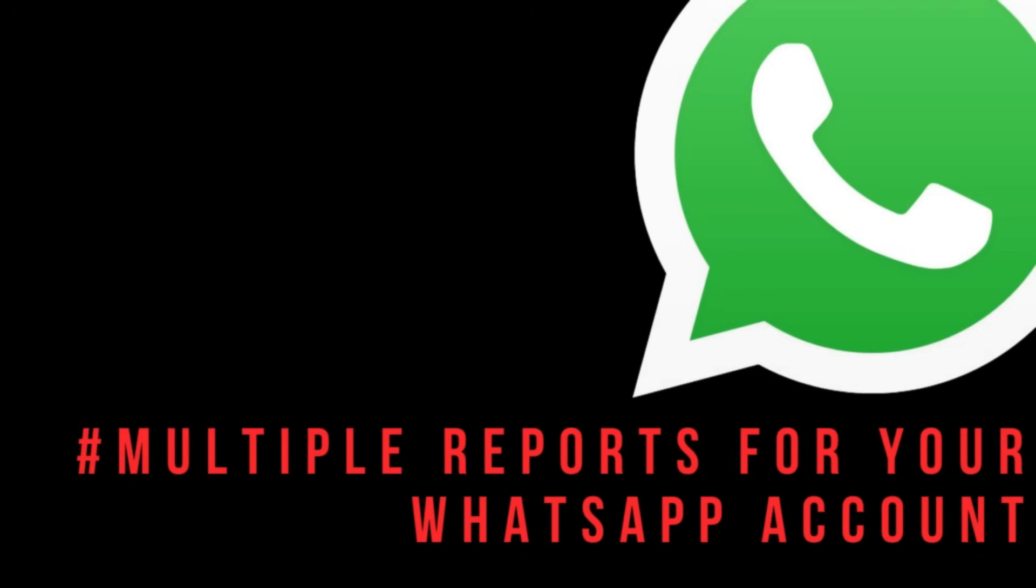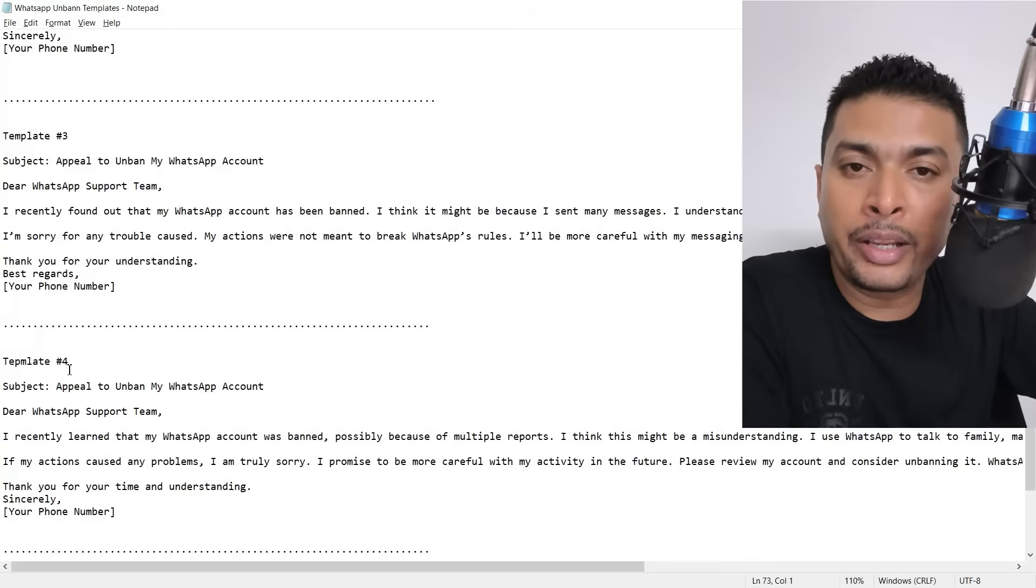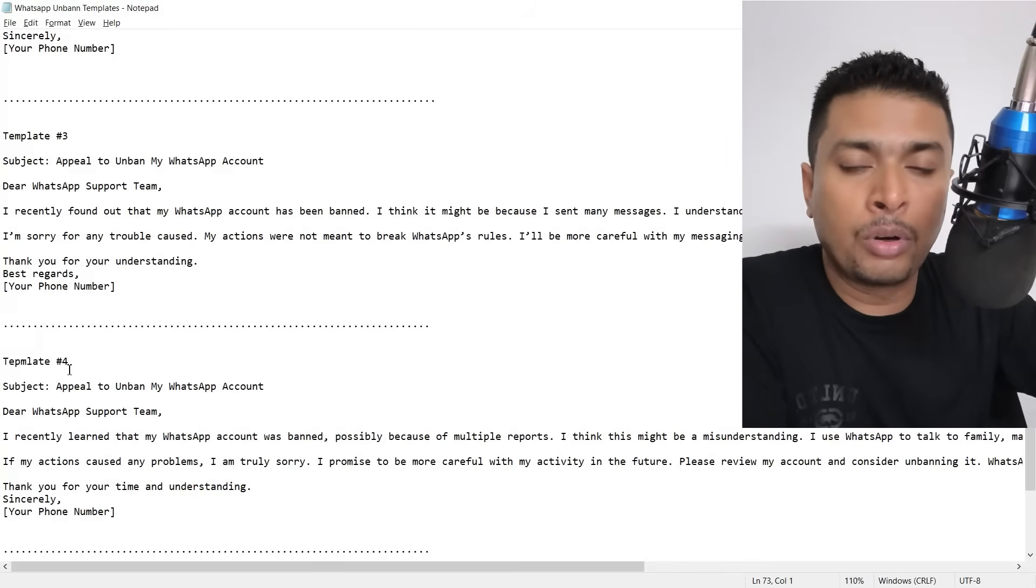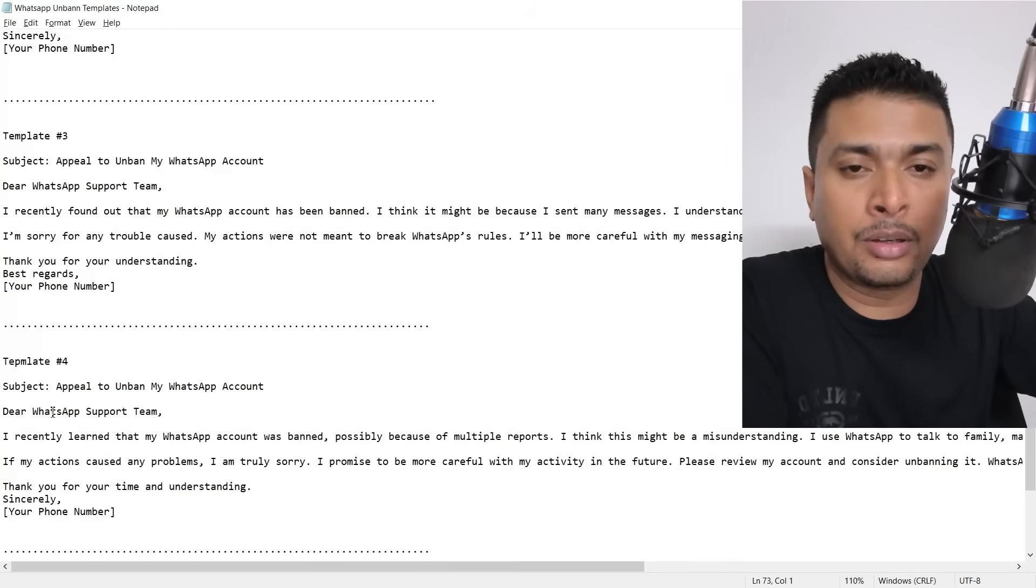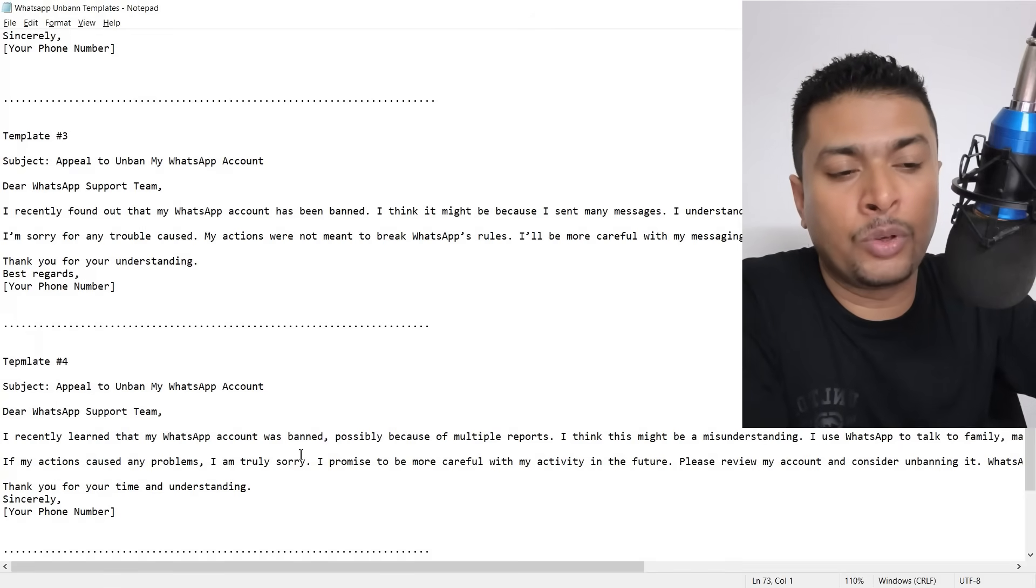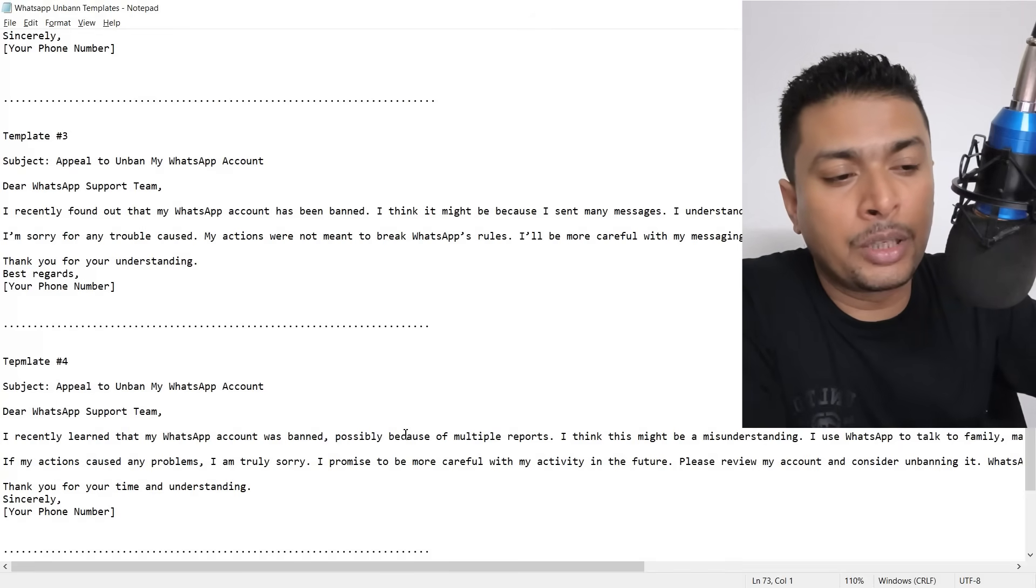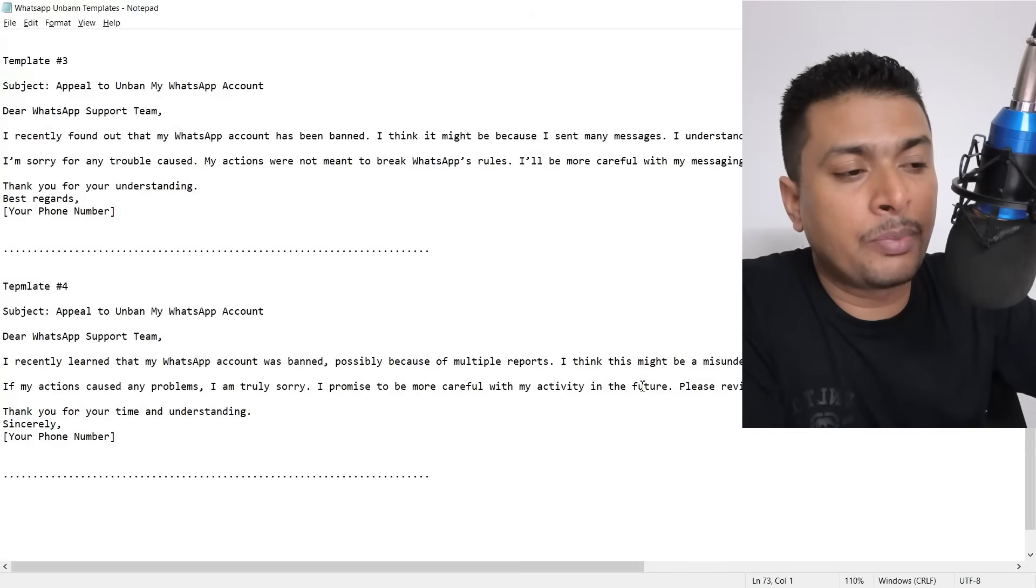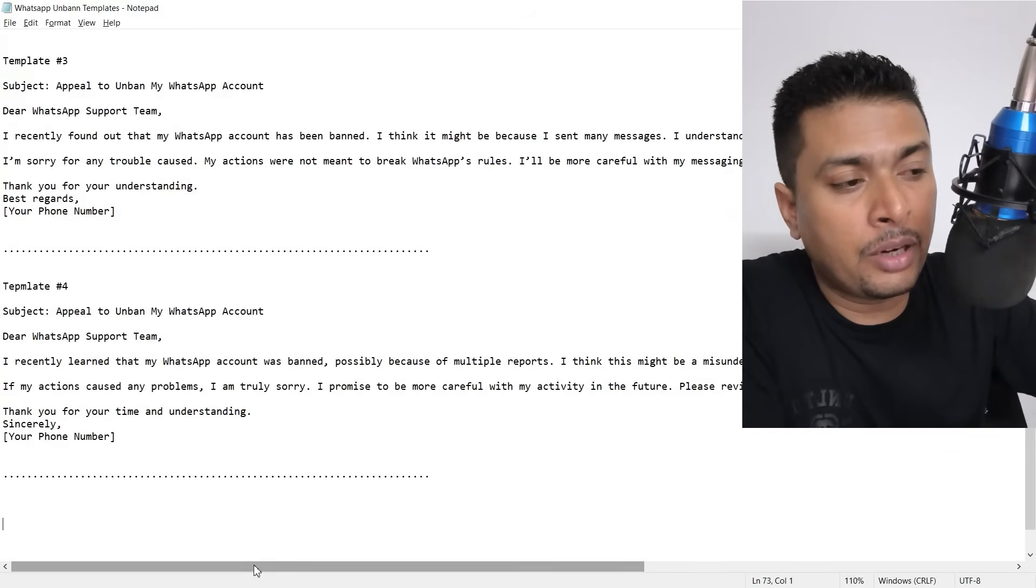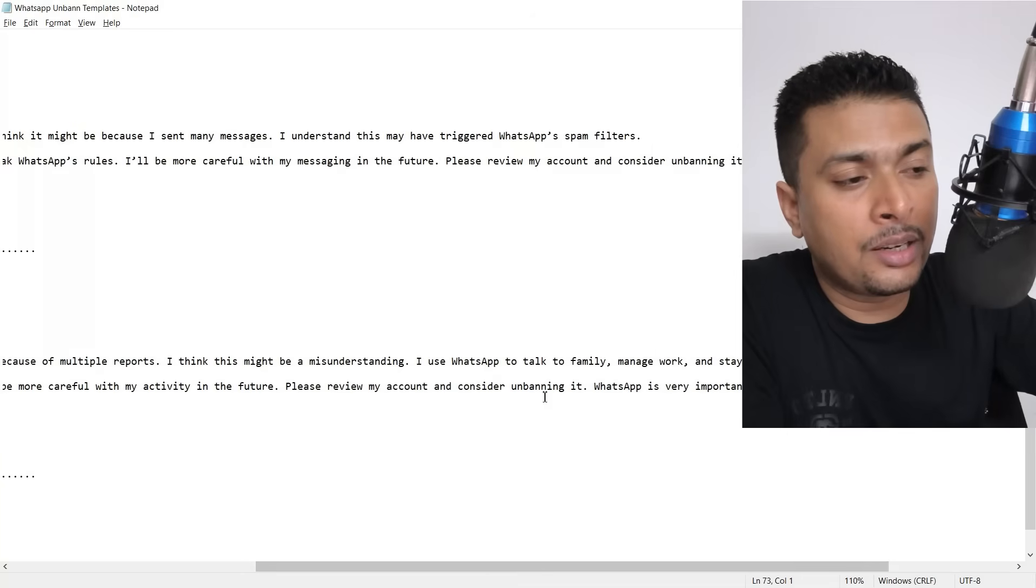The fourth template is for multiple reports on your WhatsApp account. If people start reporting your account, in such an instance also WhatsApp can block your account. So you could send them this kind of email: Dear WhatsApp support, I recently learned that my WhatsApp account was banned, possibly because of multiple reports. I think this might be a misunderstanding. I use WhatsApp to talk to my family and friends, manage work and stay in touch with friends.